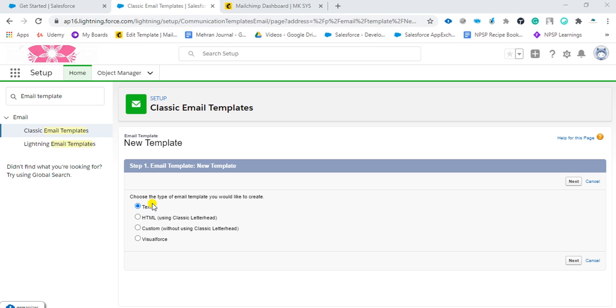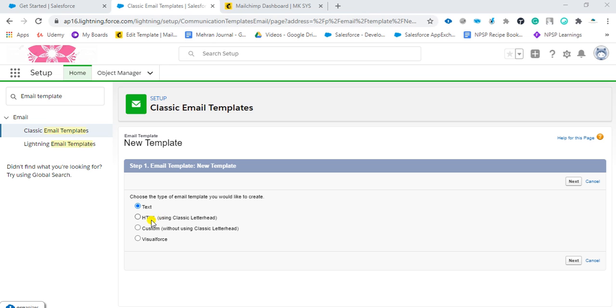HTML using classic letterhead - as we previously discussed, we created the letterhead, so that letterhead we can include in this HTML template. This is custom without using the letterhead. For example, if we have HTML and we want to do it custom, then we will use it.